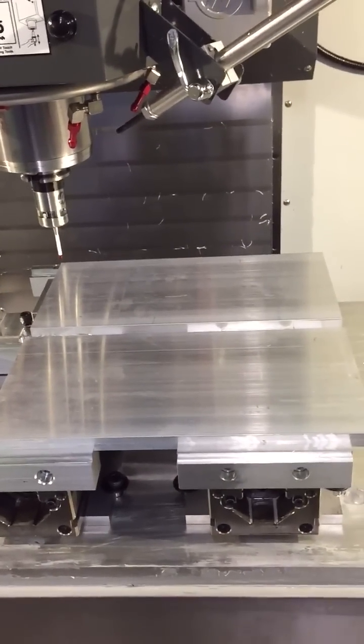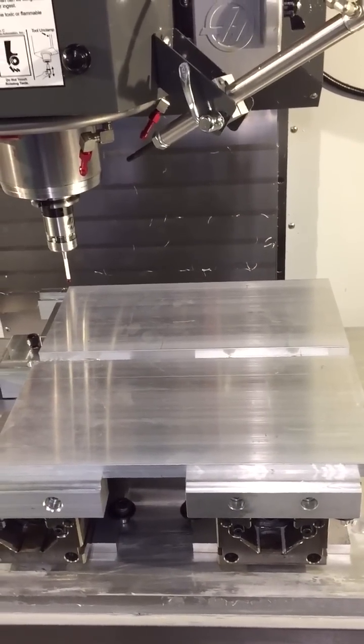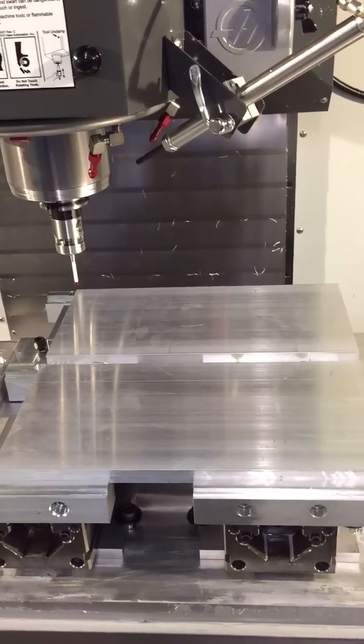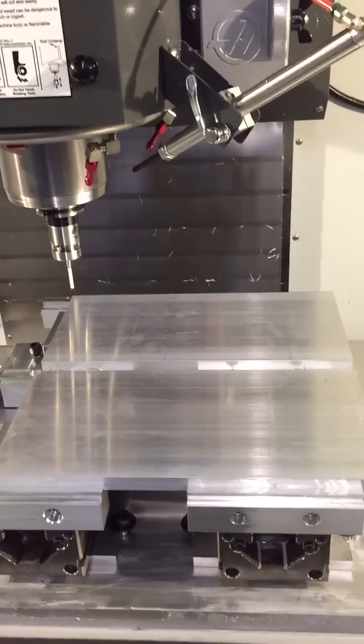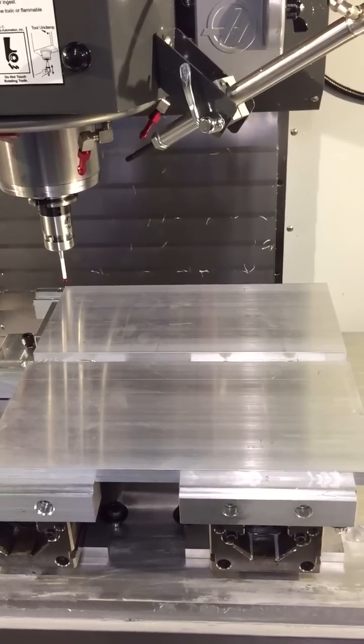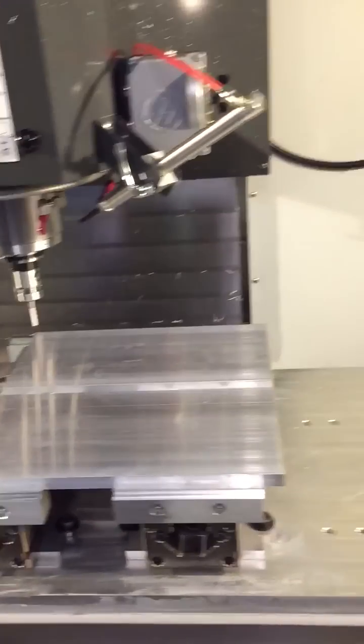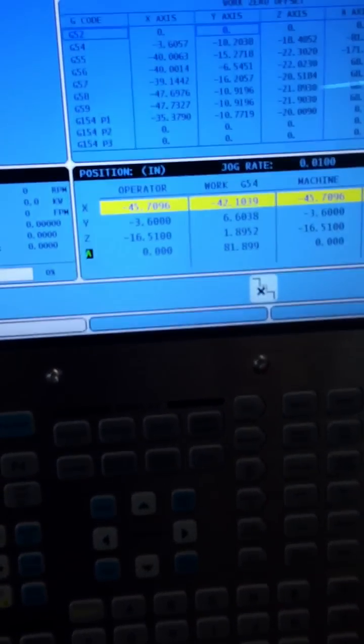We're going to probe the center of a block from a corner and the corner is the top left hand corner of the block, so you go over to your control.